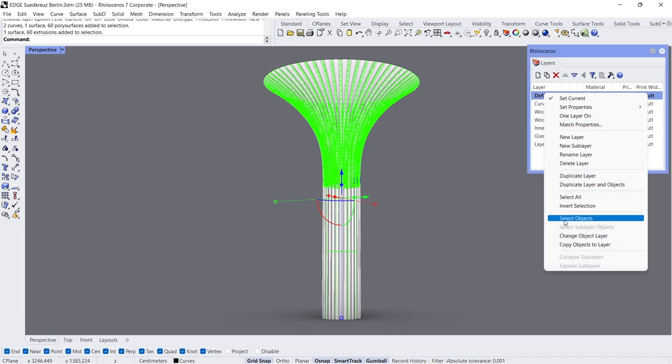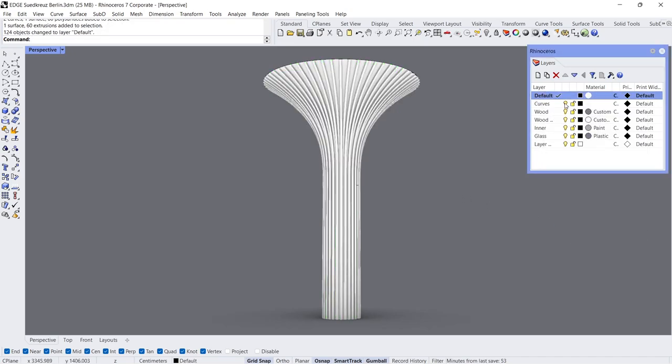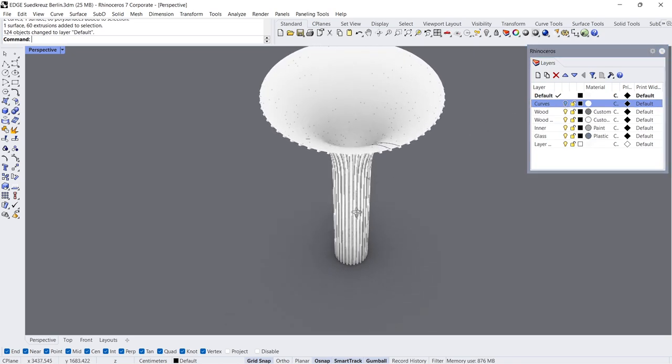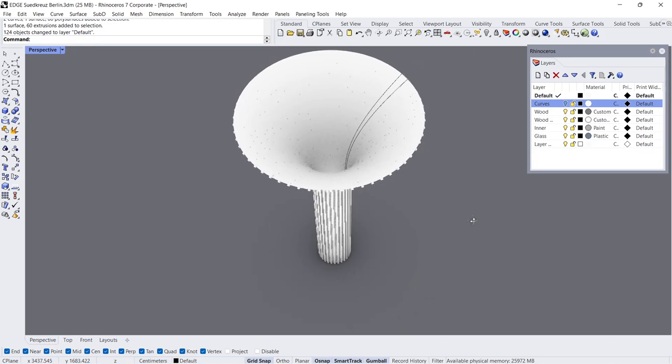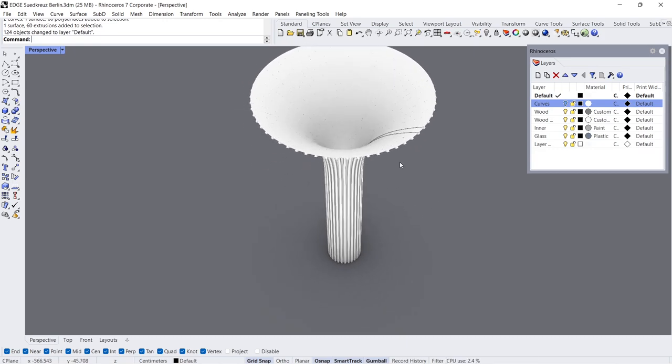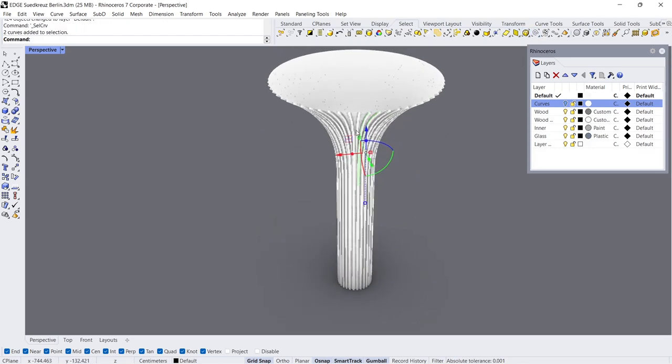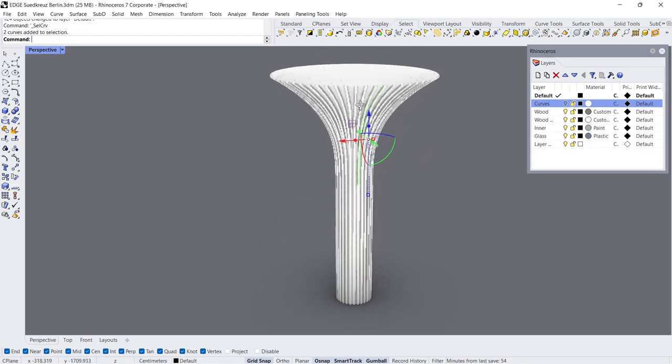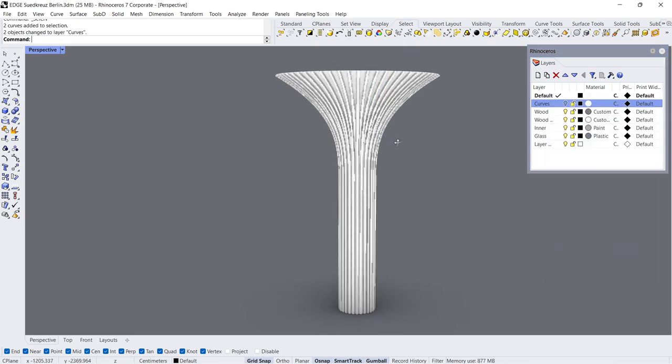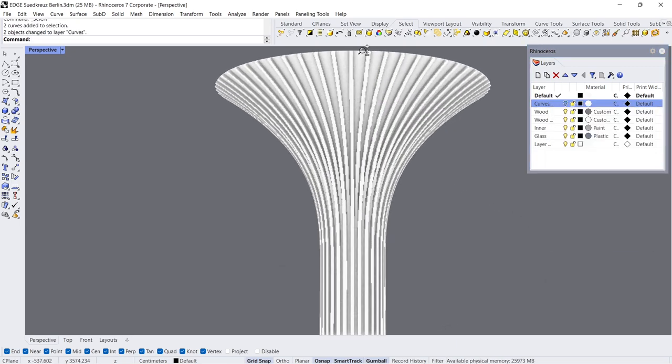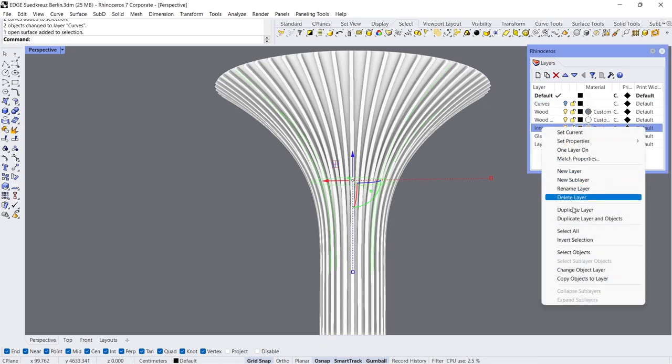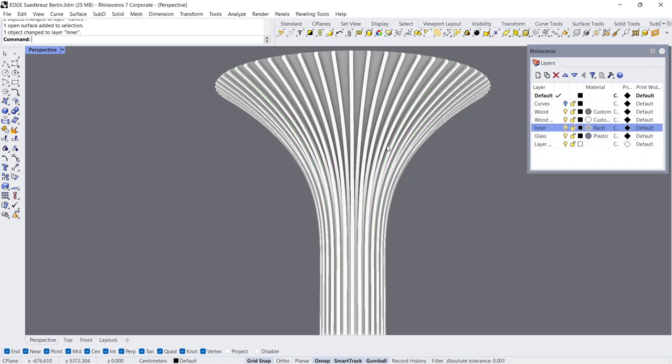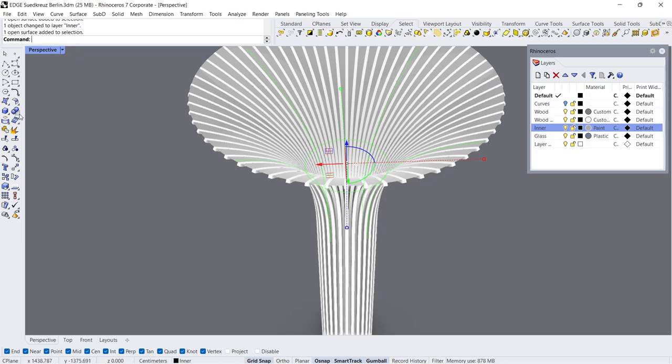Change Object, Select Curves. Change Object Layer. Change Object Layer, Change Object.